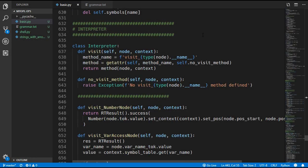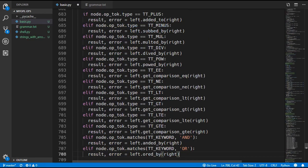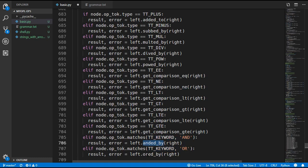The final thing to do is update the interpreter. We update the visit_binary_operation_node method and the visit_unary_operation_node method. For the binary_operation_node method, we add checks for all the new token types — DOUBLE_EQUALS, NOT_EQUALS, LESS_THAN, etc. — as well as the AND and OR keywords, calling the appropriate methods like equal_comparison, not_equal_comparison, ANDed_by, and ORed_by.